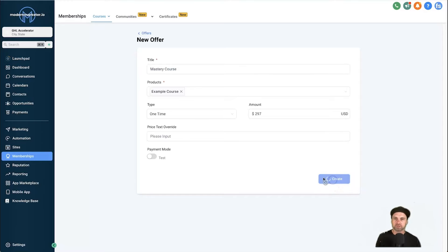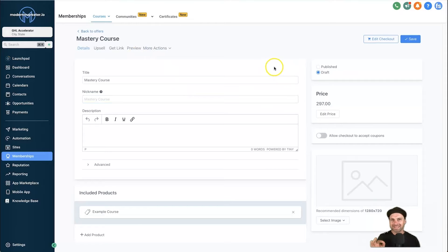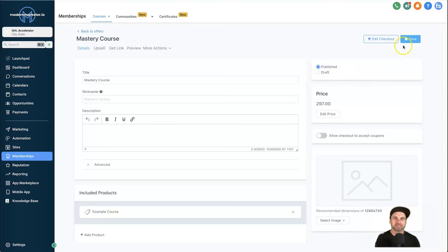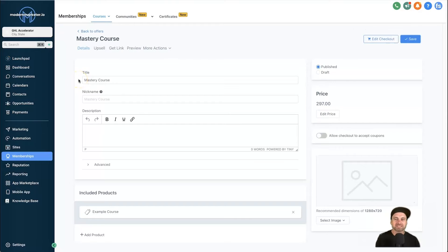That's all you need — go ahead and click Create. Now on this page, the one important thing to do is click Published to make sure this offer is live. Go ahead, click Publish, click Save, and now our offer is ready to go.